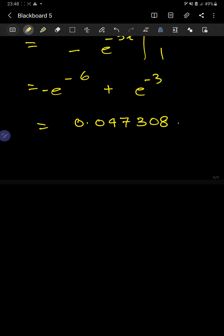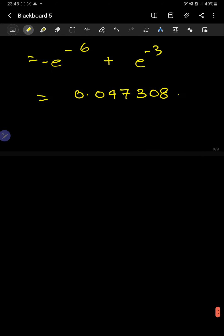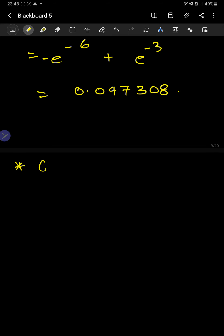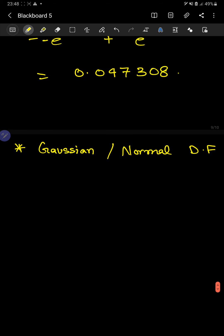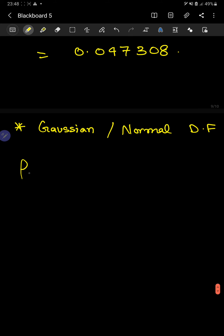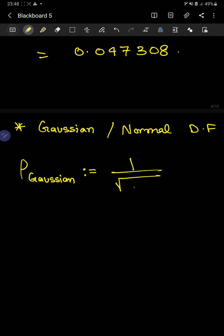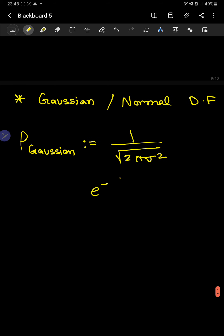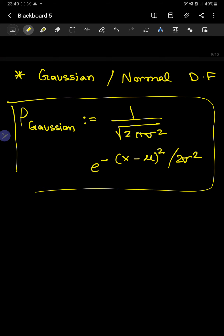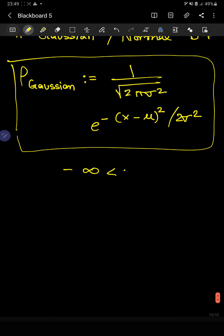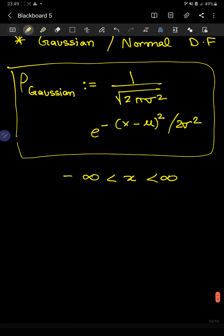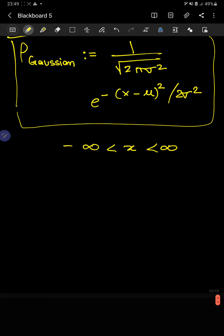Before ending this section, we'll talk a little about some relevant types of continuous distribution functions — mainly the Gaussian, or normal, distribution function. There are other types such as Poisson or binomial, but the Gaussian is more relevant to our discussion. The Gaussian is defined as ρ(x) = (1/√(2πσ²)) × exp(−(x−μ)²/(2σ²)), and the limits are minus infinity to infinity. We use it when we have a very large number of events.